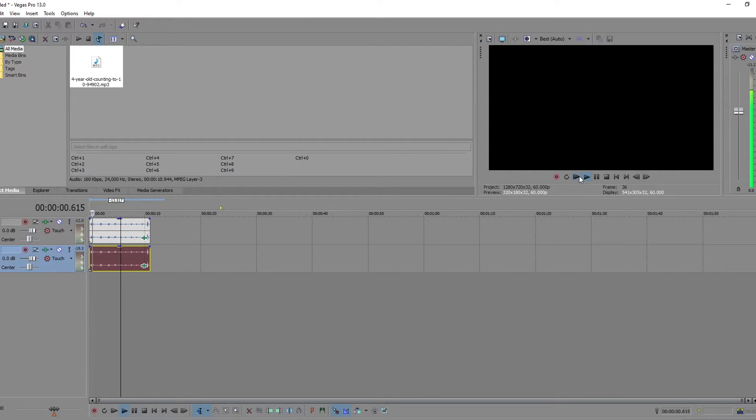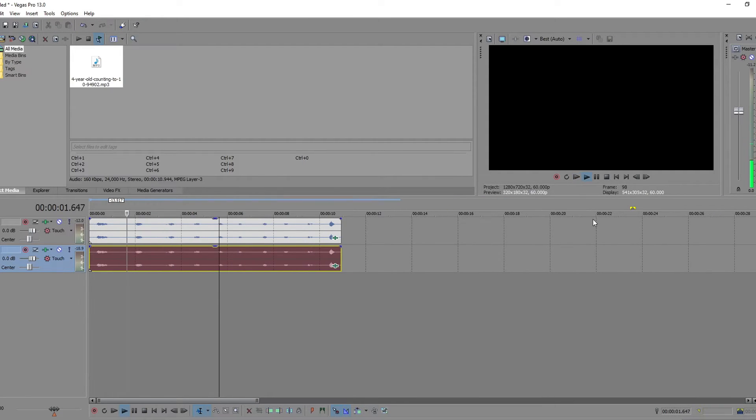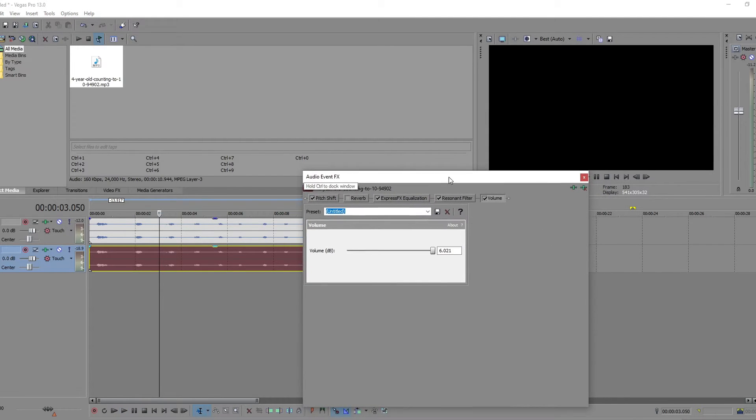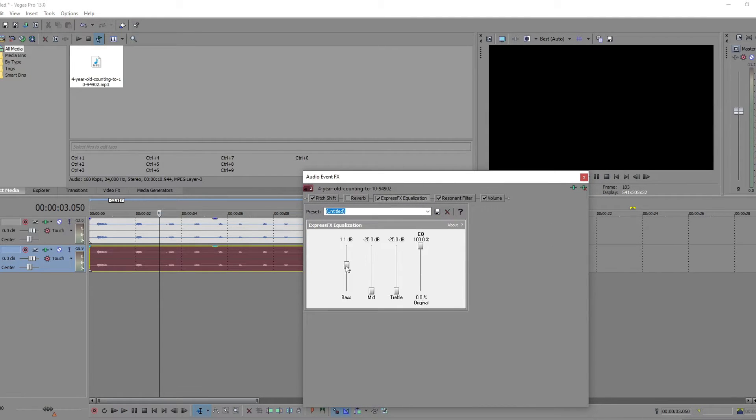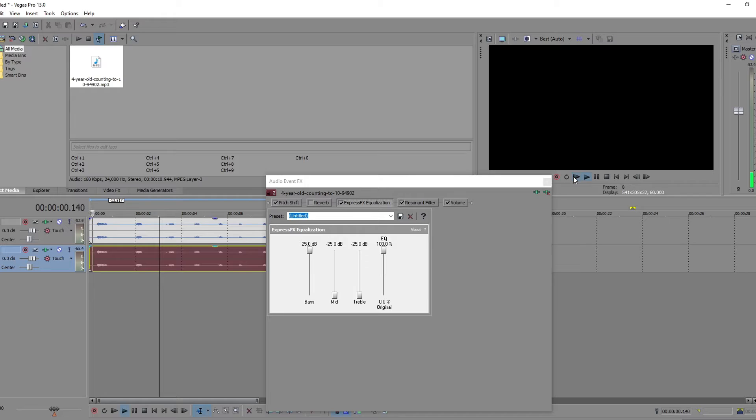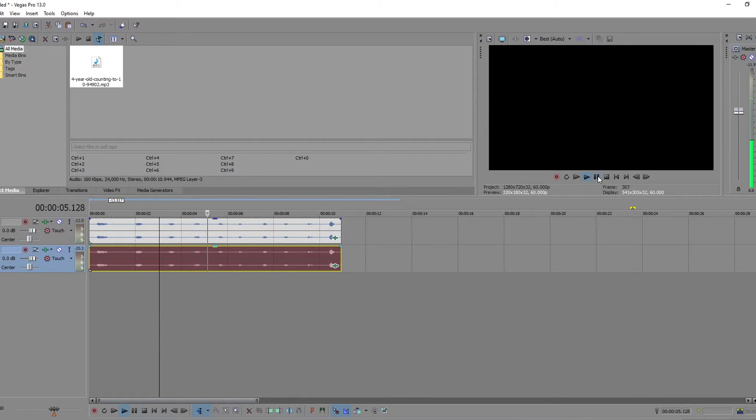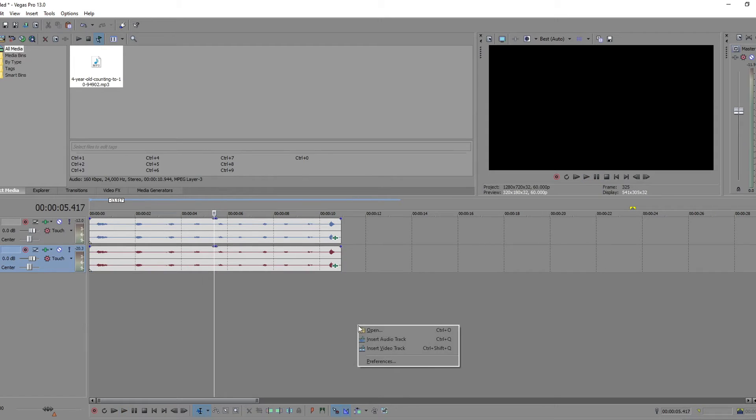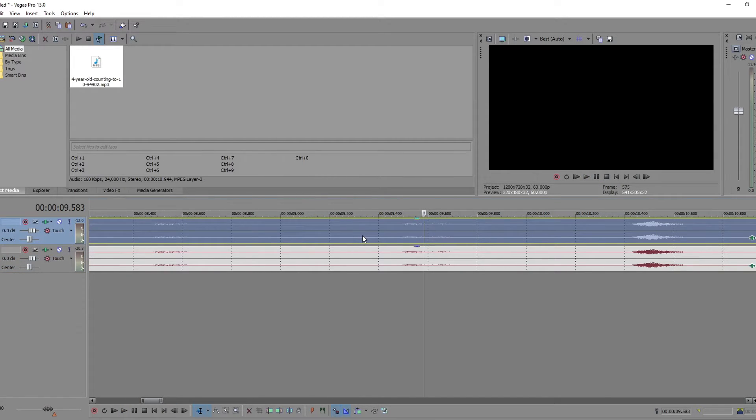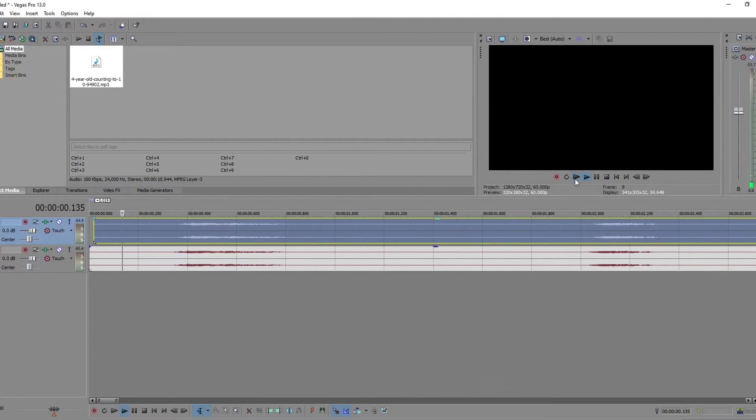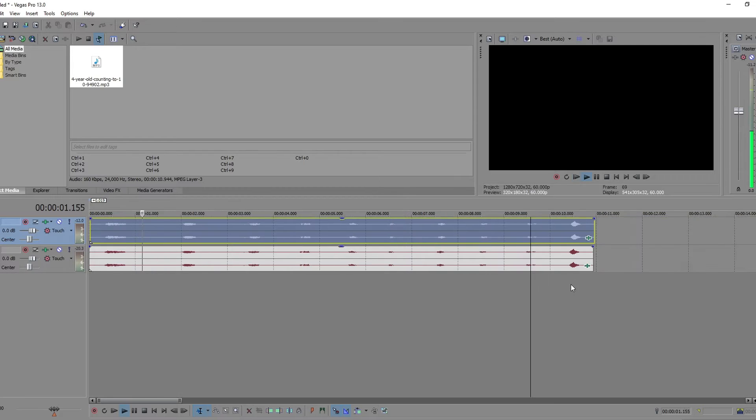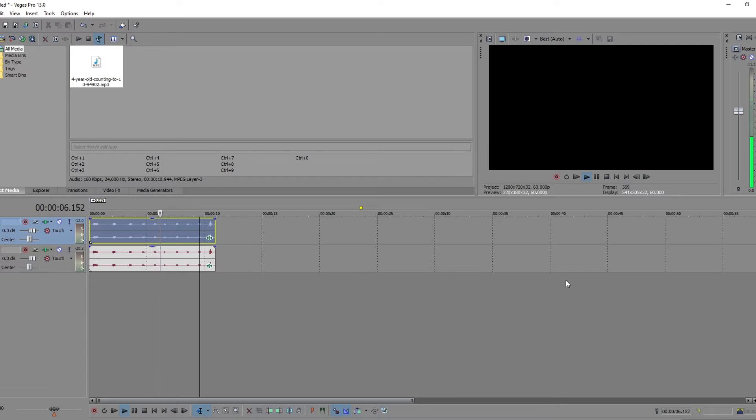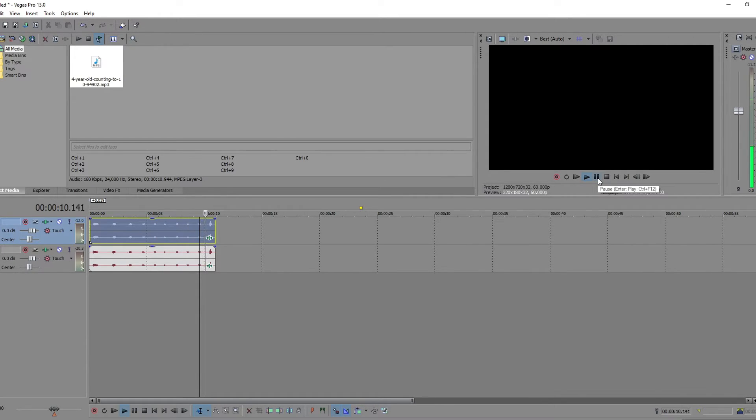One, two, one, two, three, four. Kind of an interesting idea. One, two, three, four, five, six, seven, eight, nine, ten. Well, that's interesting.